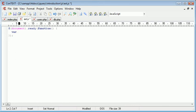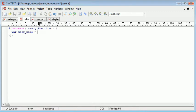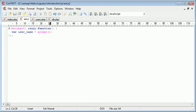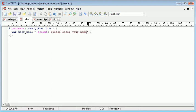So we create a variable called user_name and this is going to be the prompt that actually prompts the user to enter their name. So we use the JavaScript prompt function and we type in please enter your name.